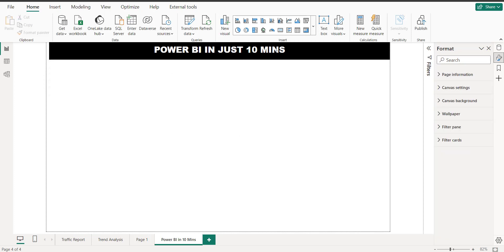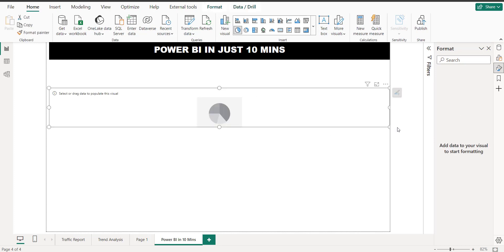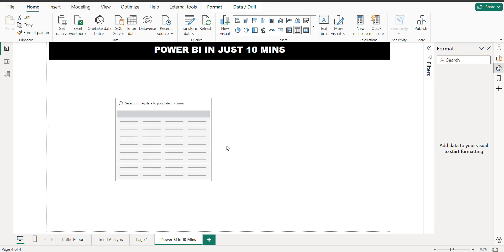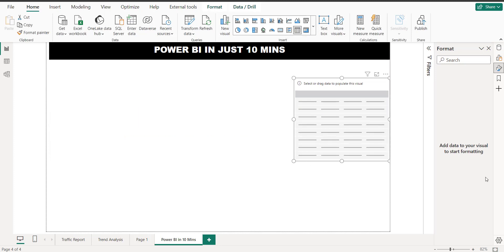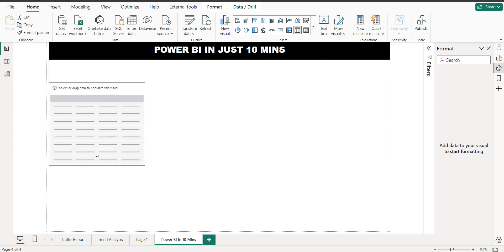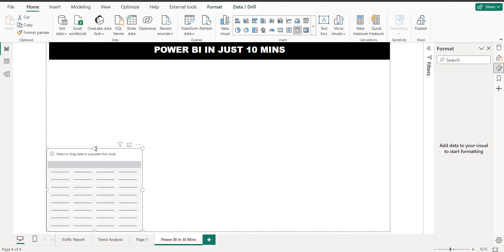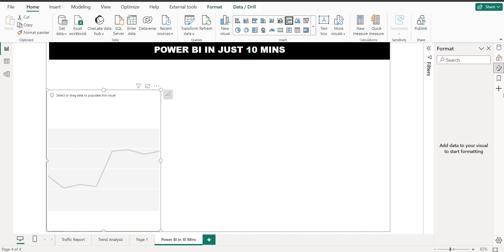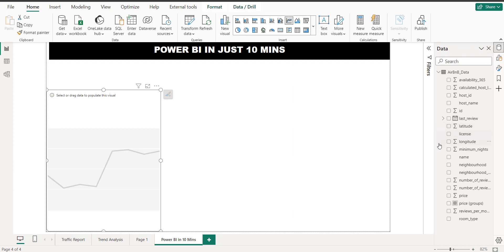Here in the visualization pane, let me go and take a pie chart. We can create a pie chart — this is the table section. Let's start creating the visuals and see how it works. Actually, let's go with the line chart instead. So let's start building something with the line chart.